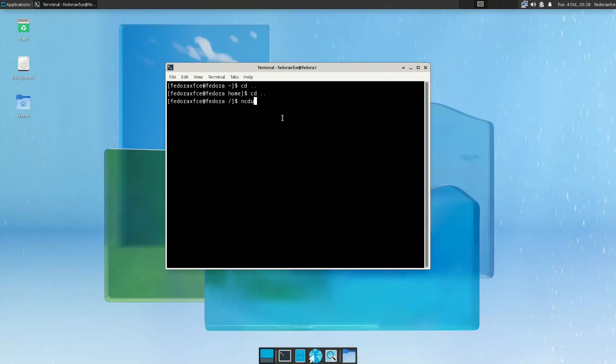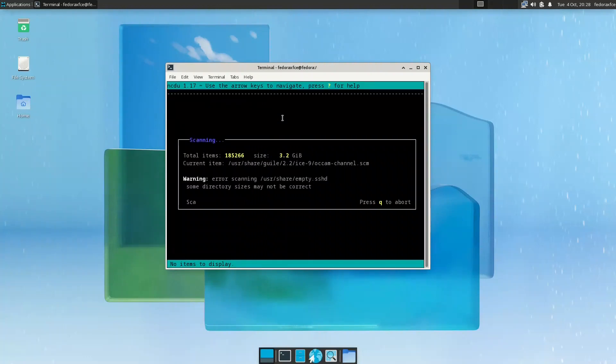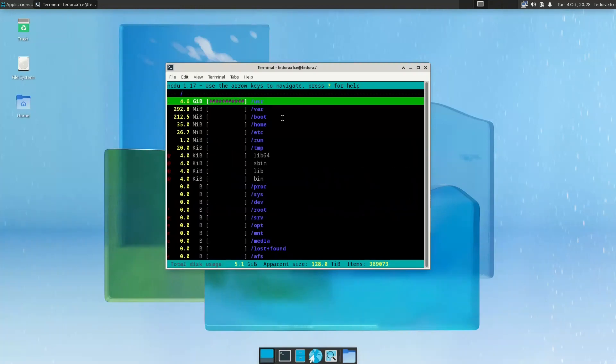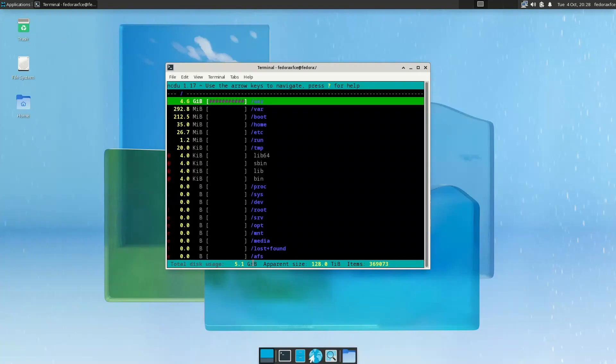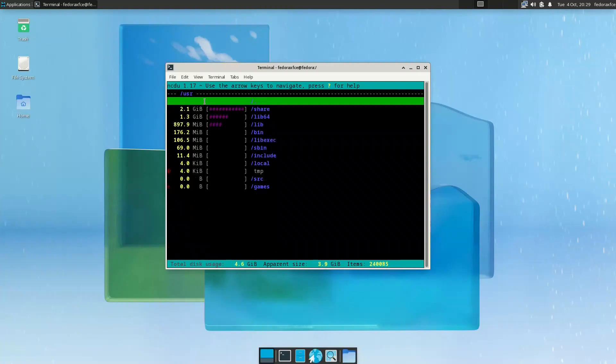If you want to look at the space, let us open the terminal, go ncdu. I also installed ncdu. It's taking all the space. If you remember Xubuntu took around 13.4 gigabytes. This one took 5.1 gigabytes only.